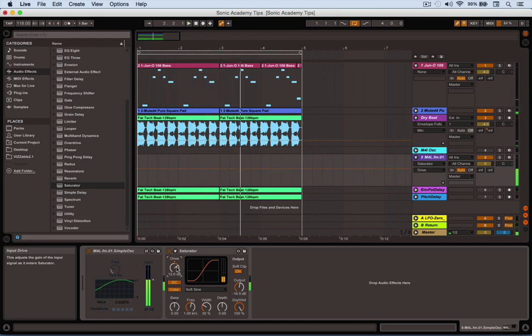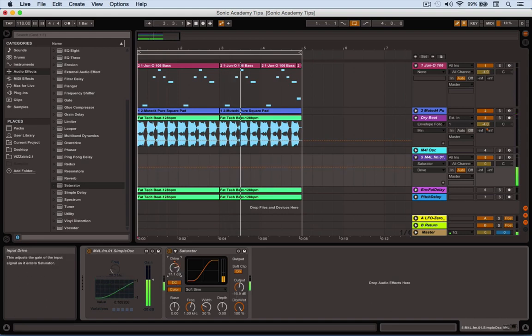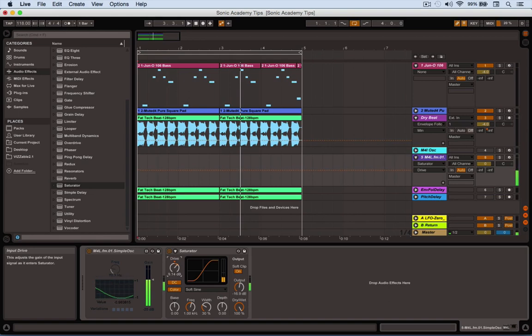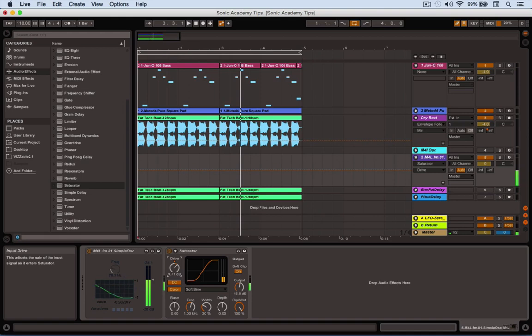With the saturator, you can start adding in new harmonics. If you automate the drive and the output so one comes up and one comes down, you can use this to build sounds up through the arrangement. It starts out as quite a soft noise, and you can bring it up. You can use that to make it more prominent through the arrangement, the same way you overdrive acid stuff.